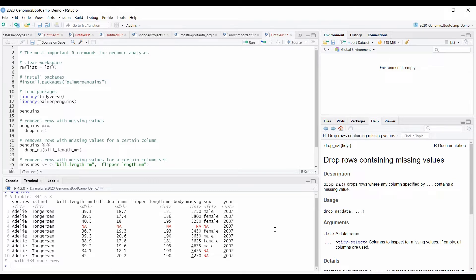But sometimes, however, you want your dataset set up in a way that it does not contain any missing values. And you can do that very easily with the drop NA command.